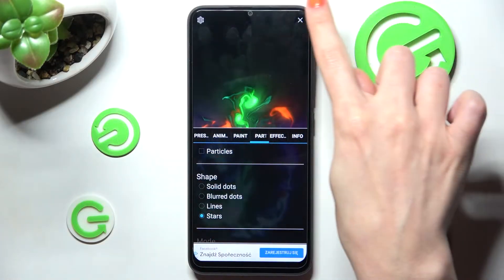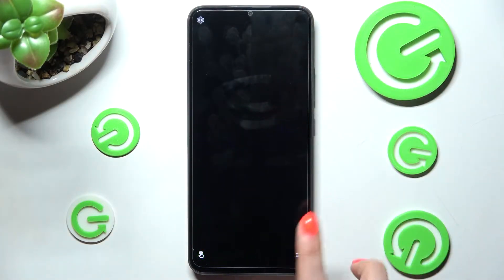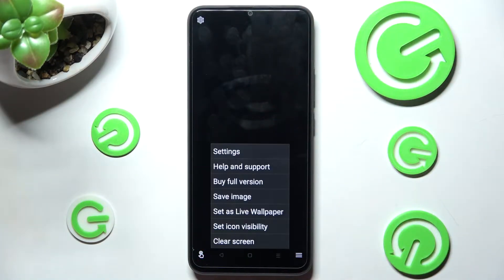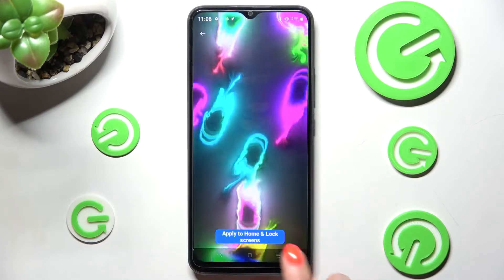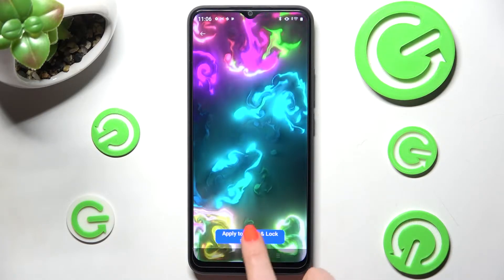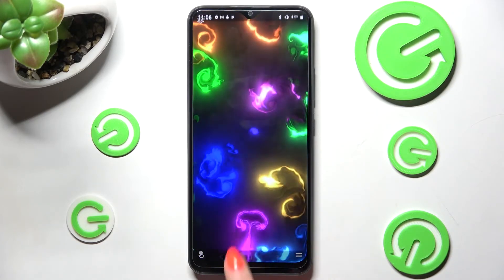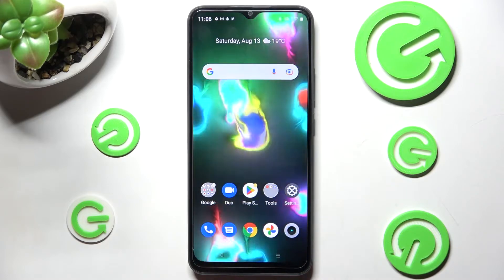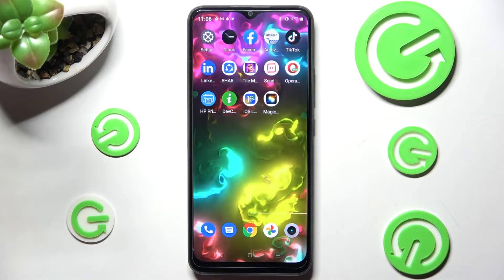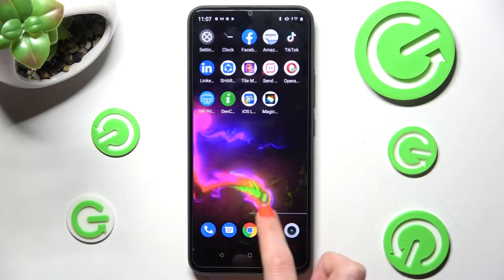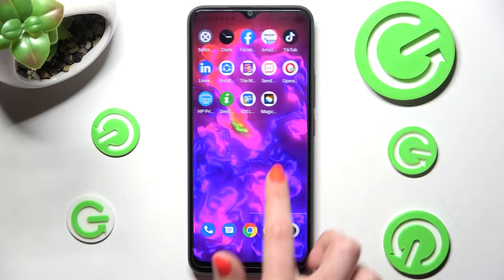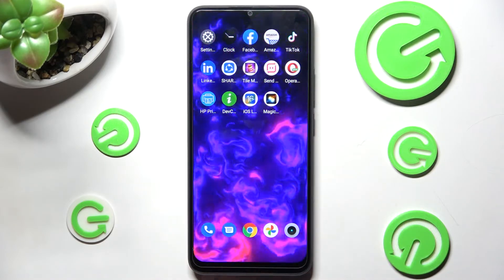Now click on the top right corner and bottom one again. This time though you need to just set a live wallpaper, click on apply to home screen and lock screen and go back. As you can see after that my wallpaper was successfully applied.